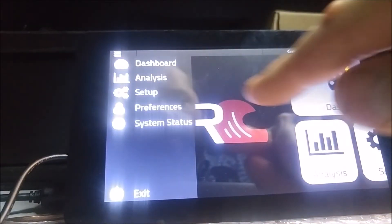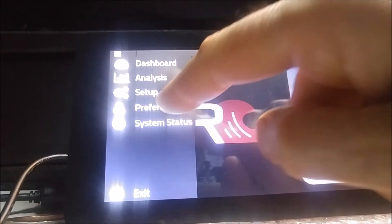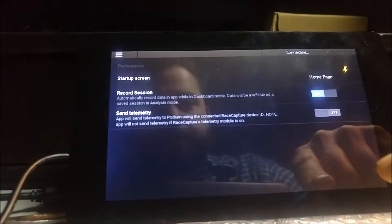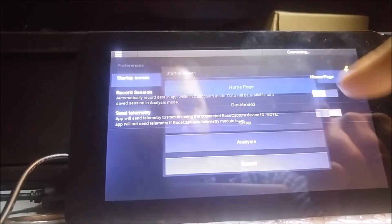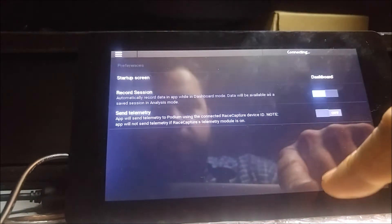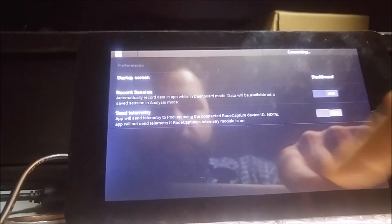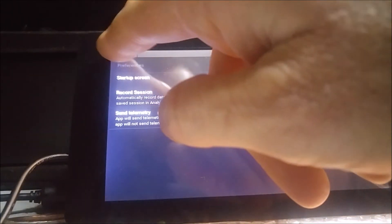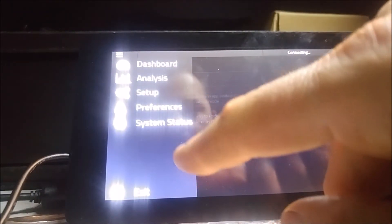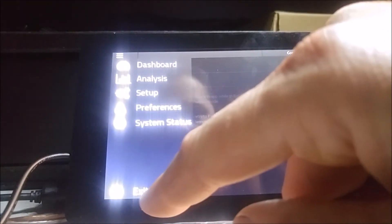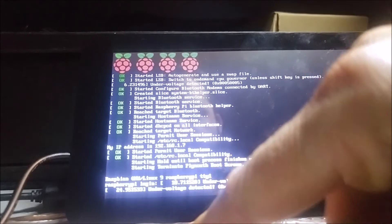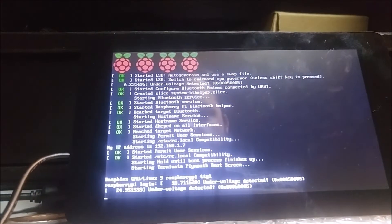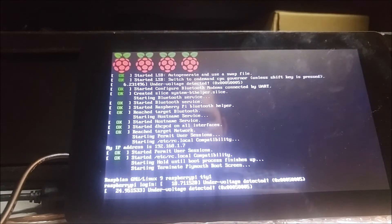And we're going to make this so that under preferences, it will start up screen dashboard. I'm going to turn off record session because I don't need that on this dash. So that's it. It should come right back in. So now it starts up in the dashboard.